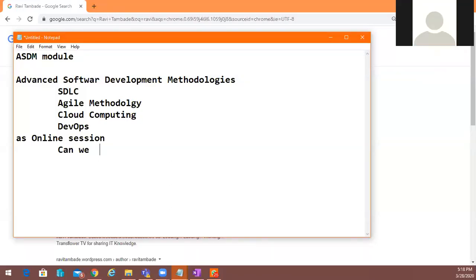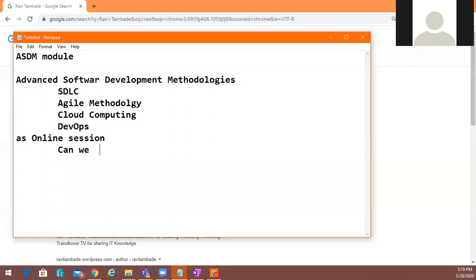Actually I'm not the faculty for data structures. I'm a trainer for the .NET and ASDM modules. From a data structures point of view, I think your topic was covered. I hope you are trying to revise those topics. Whenever you face any problem with data structures, you can compile your questions and share them with Roid sir, and they will help you.